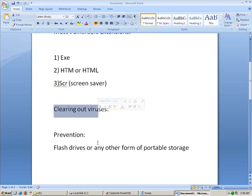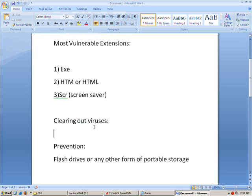Now, clearing out viruses — everybody wants to clear out viruses. How can you do it properly? All those antiviruses out there, like McAfee, AVG, Norton — what's the difference between them?